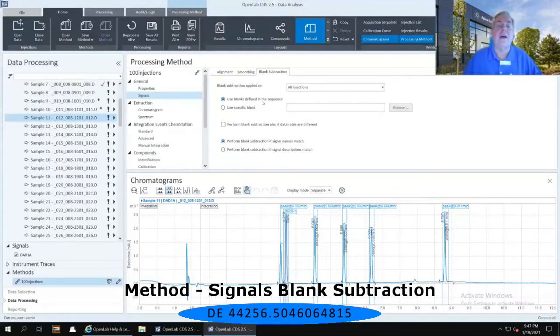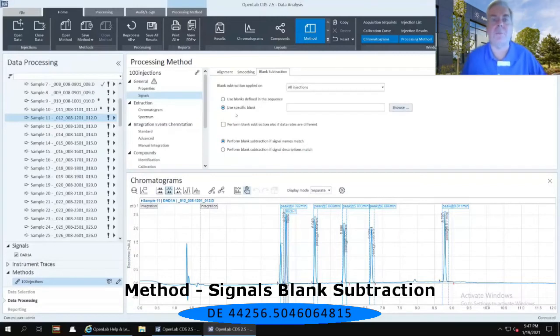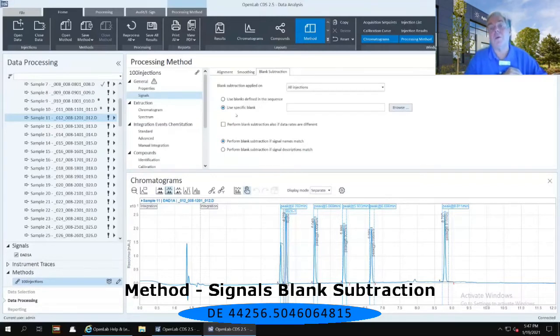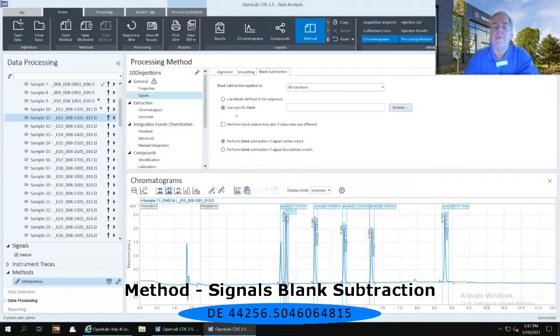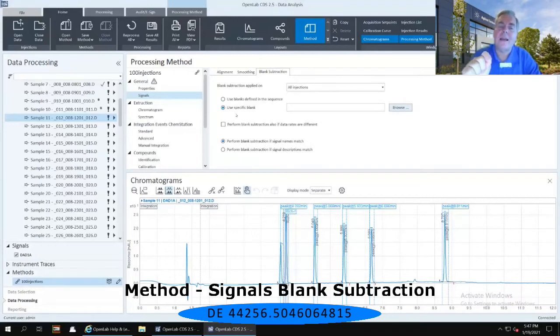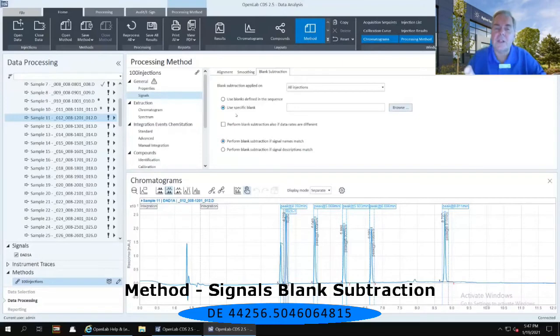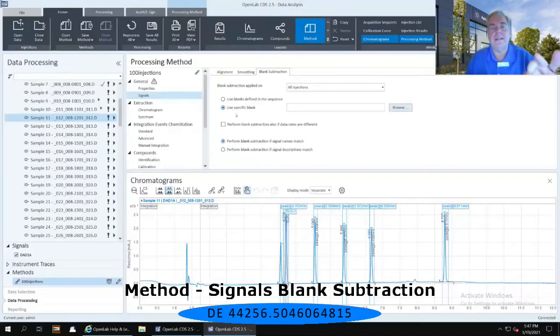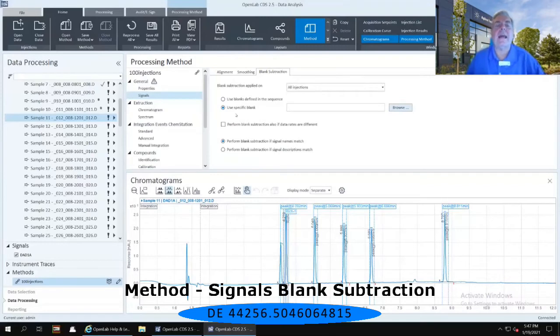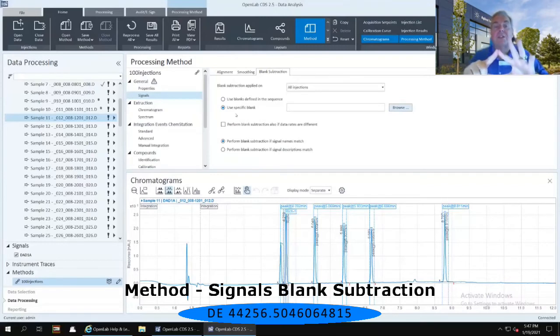Now if you'd rather not have it do it in this type of an order, instead you can select to use a specific blank. So maybe I only have one blank that has been identified in my sequence table. Well, I would like to use that specific blank. Now you'll notice that if you select that radio button immediately to the left of use specific blank, an icon has appeared just to the right of the general, and it is a triangle with an exclamation point in it.